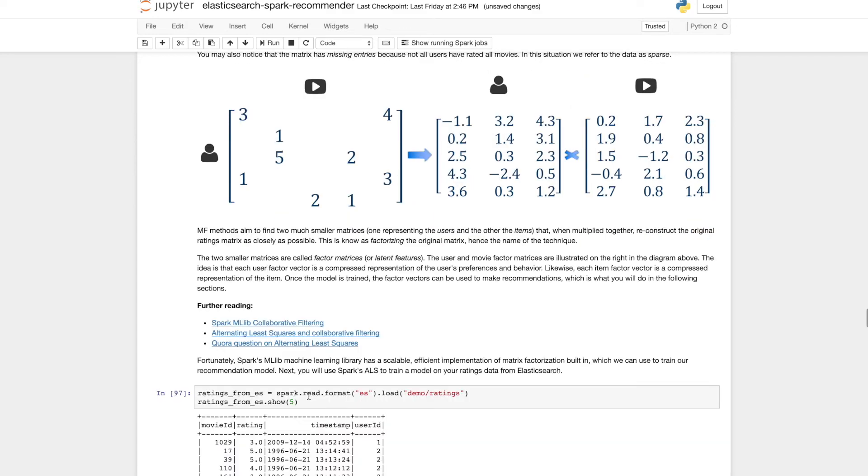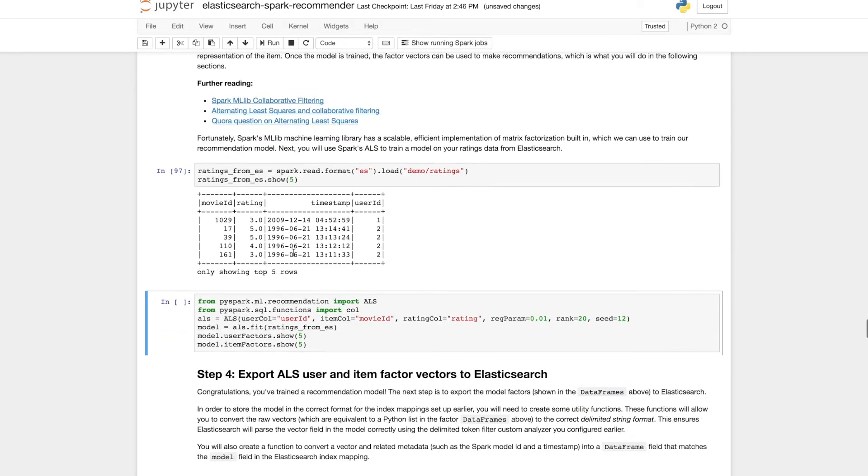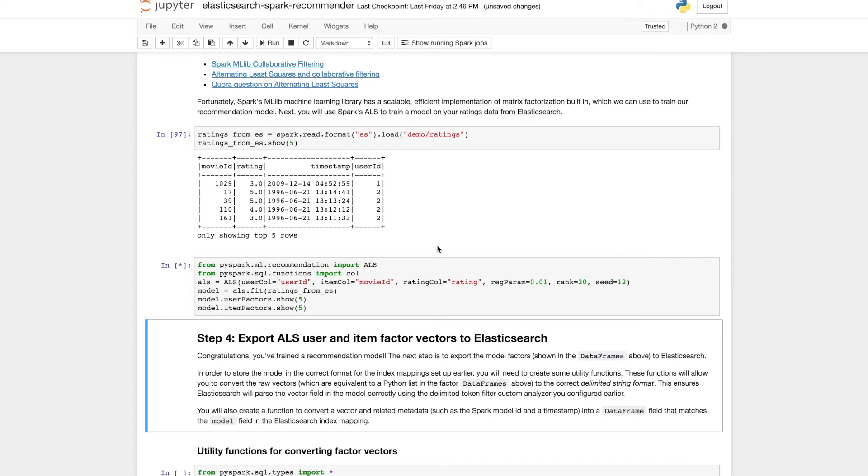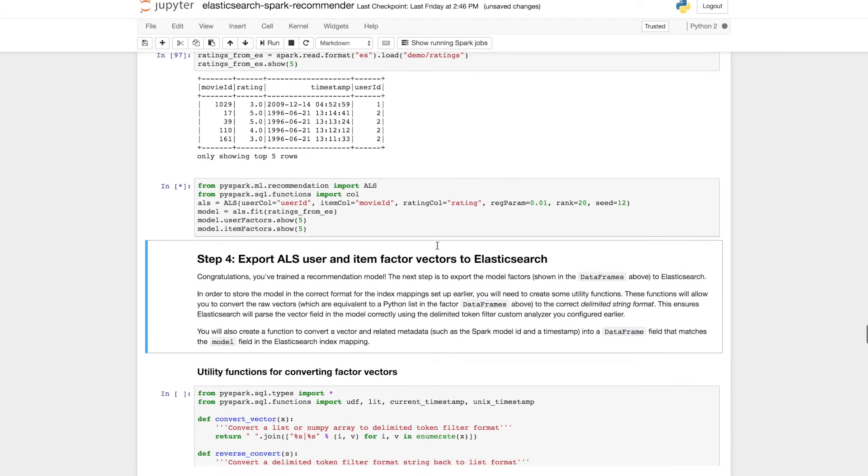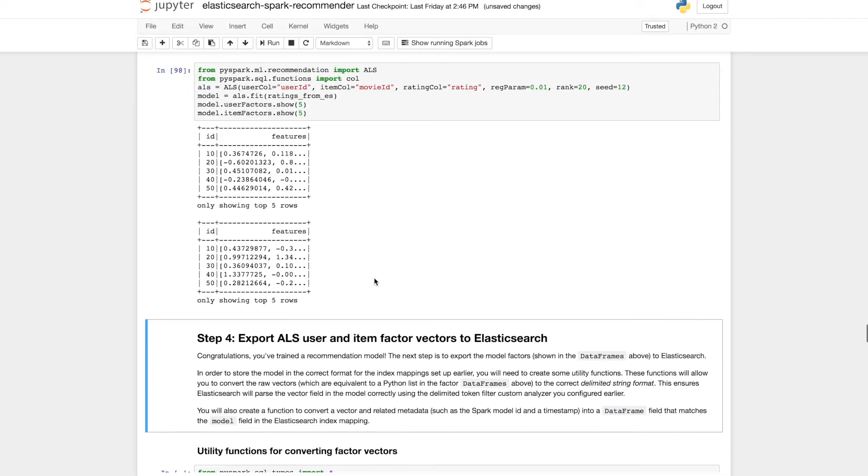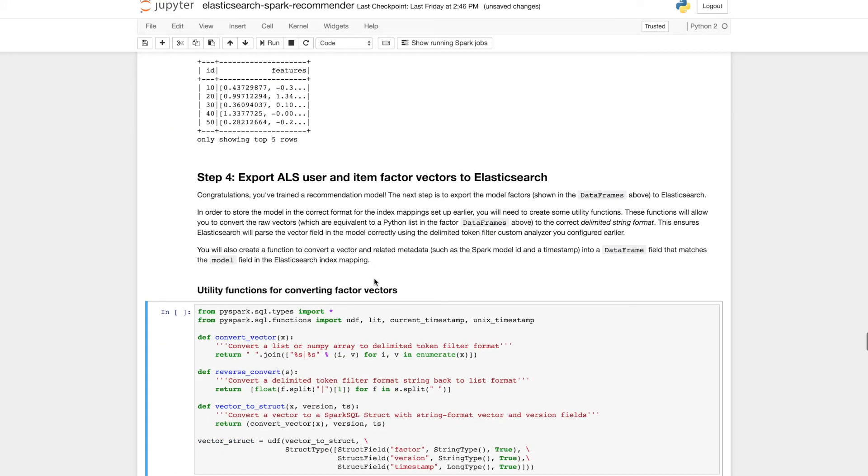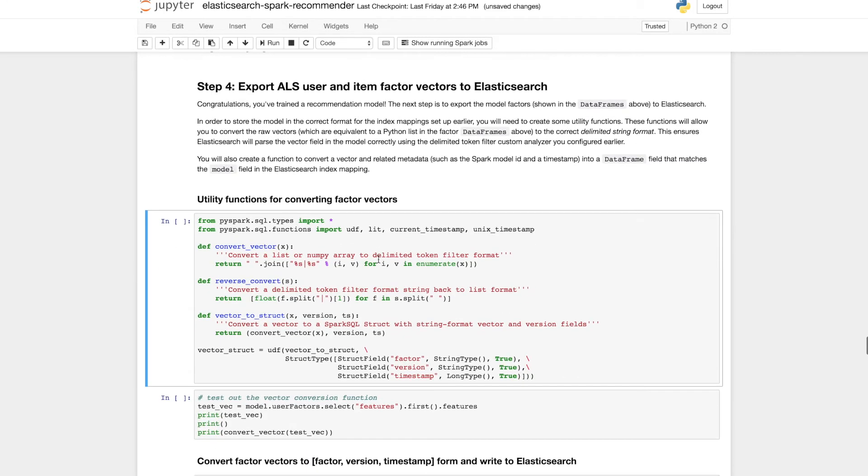So now we're going to go the opposite direction and we're actually going to load data from Elasticsearch into Spark, again using Spark's data source APIs. And that data happens to be in exactly the right format that we need to feed it into Spark's implementation of alternating least squares ALS. So we can just run that model. And at the end what we get back is a set of user factors and a set of item factors, which are the factor vectors for each of the users and items.